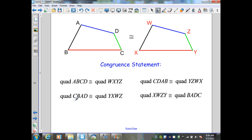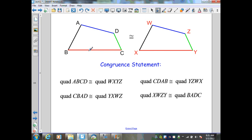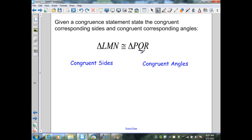For example, if I selected CBAD, I need to go YXWZ. Another example: CDAB means I must follow the order YZWX. And if I have XWZY, I'd have to go BADC. It doesn't matter which vertices you start with, as long as I match up corresponding vertices and go in the same order for the other polygon. That way, the sides and angles will stay corresponding in each congruent figure.